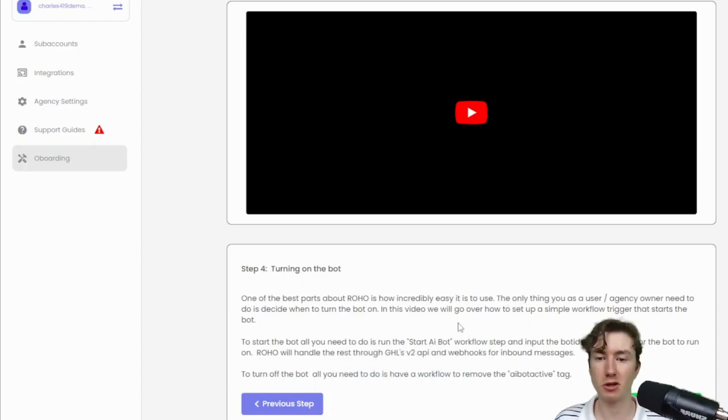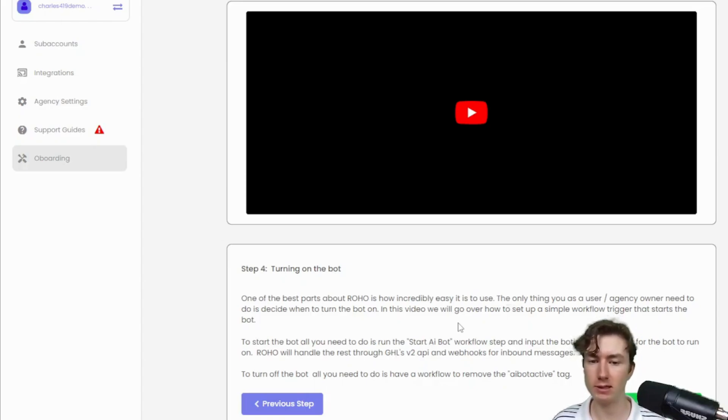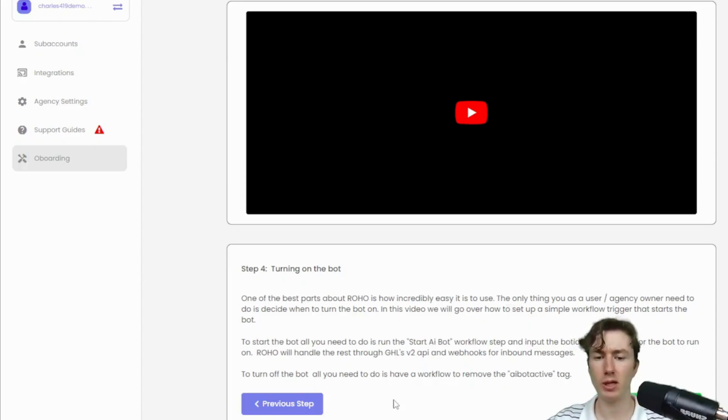Alright guys, in this video we're going to be turning on the bot and having a live conversation with a lead, showing you just how easy it is to book appointments conversationally.